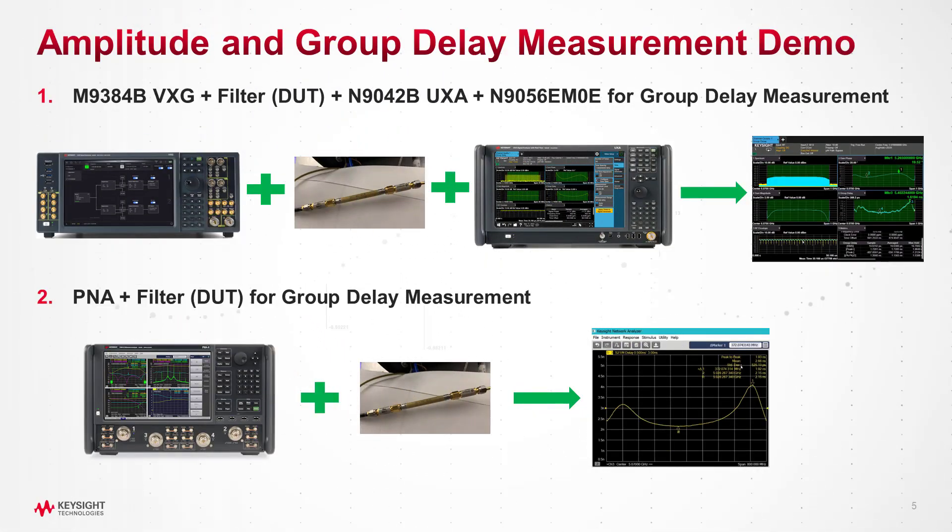Well, we're going to use a vector signal generator to generate a wideband modulated signal. We're going to drive that into the filter, and then the UXA will grab the output signal and give us the characteristics based on analyzing the multi-tone signal. We'll also compare that to the same measurements we get using the PNA. So, let's get started.